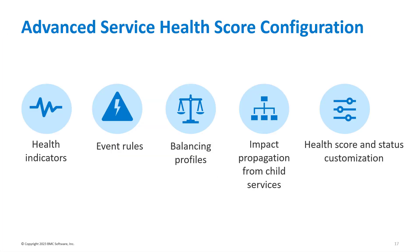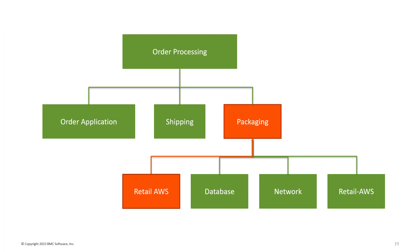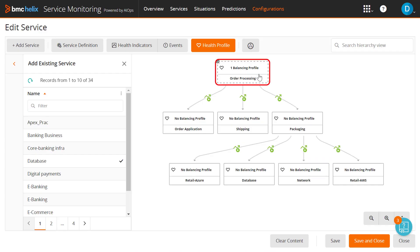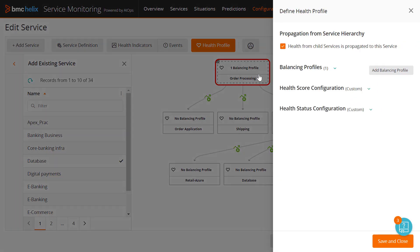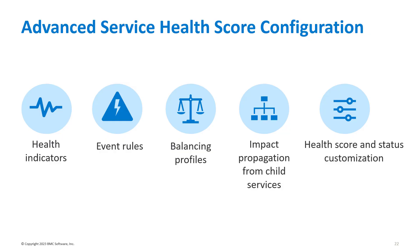By default, the impact of all child services is propagated to the parent service. Now, you can stop propagating the impact for any service from its child services. In such scenarios, even if a child service is impacted, the parent service remains unaffected.